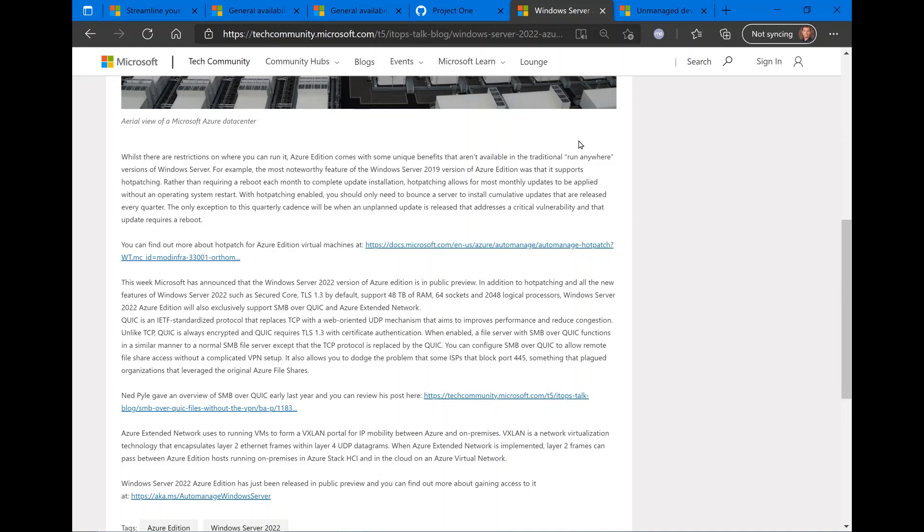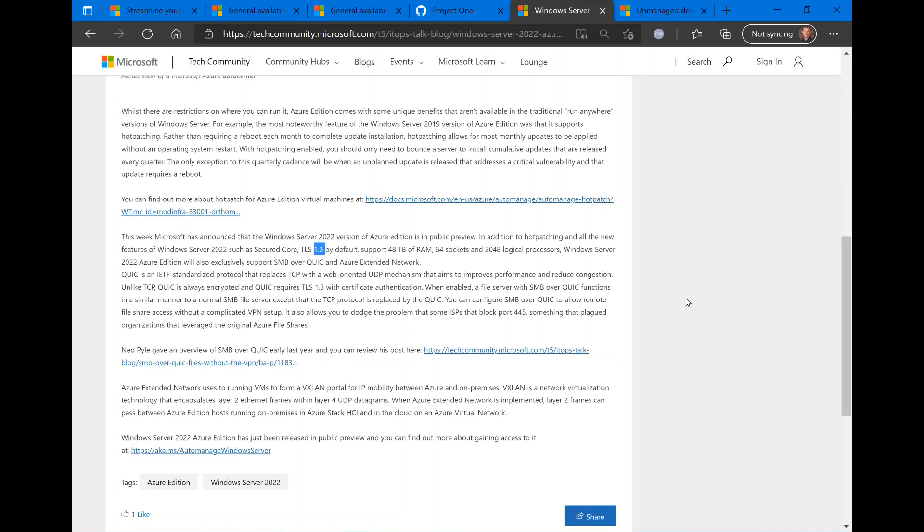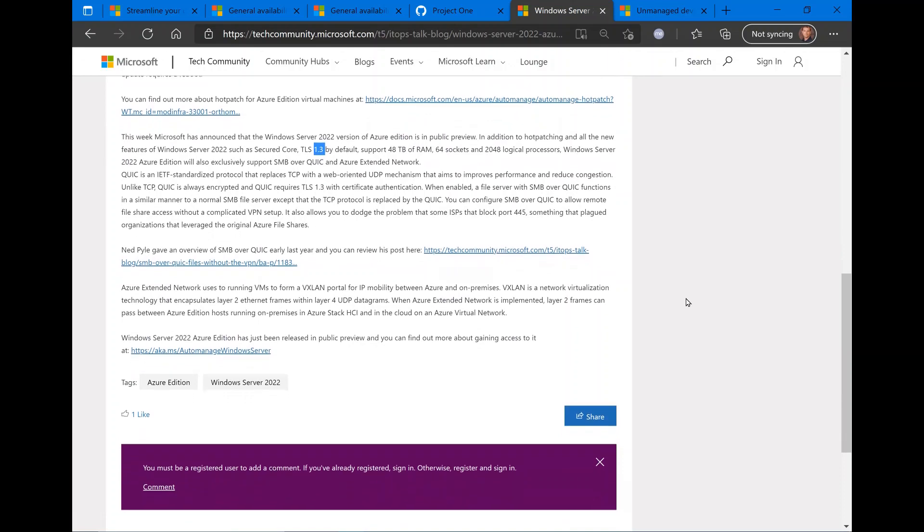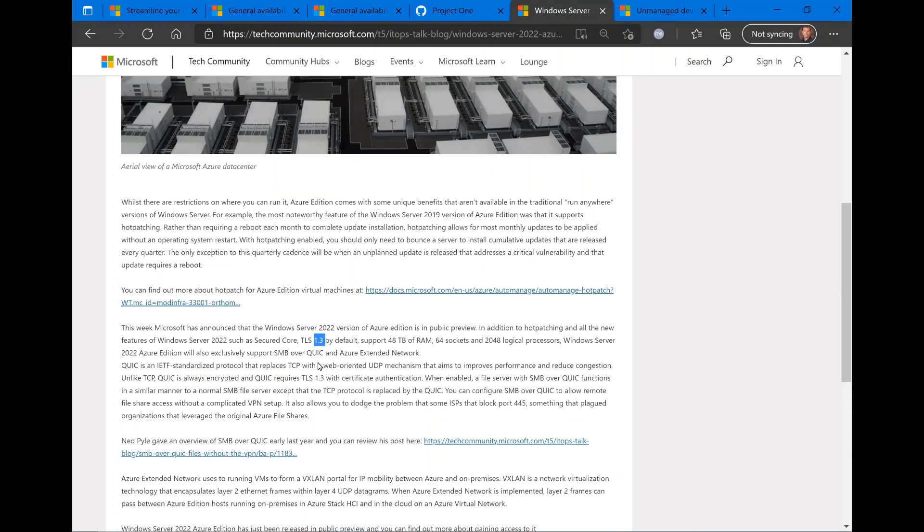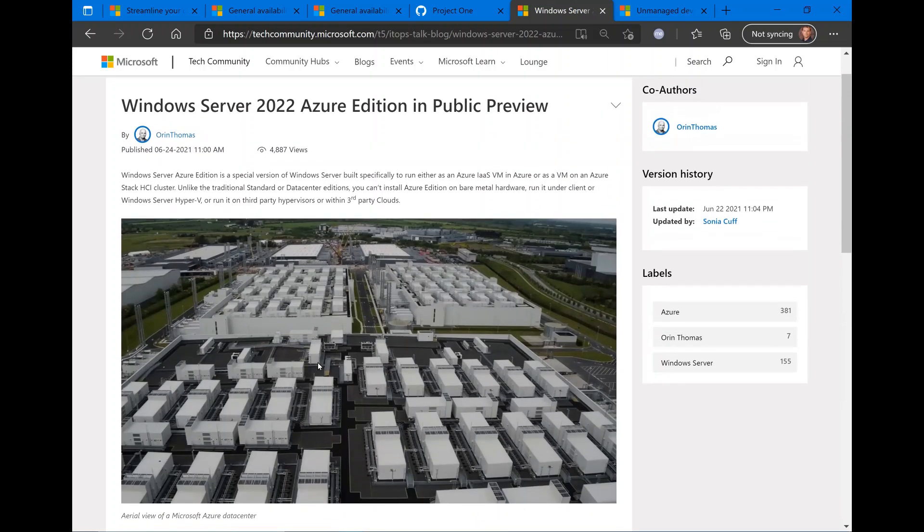In addition to that, you have some enhanced capability around security. TLS 1.3 is supported by default, enhanced memory support with additional support up to 48 terabytes, 64 sockets, and 2048 logical processors, to name a few. There's also QUIC support for networking under the TCP protocol. There is a link here, aka.ms Auto-Manage Windows Server, that will give you all the details on how to download this preview in your Azure environment.